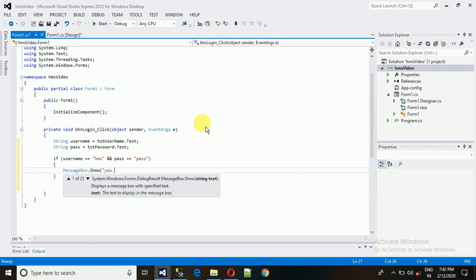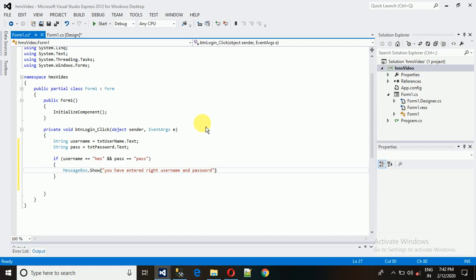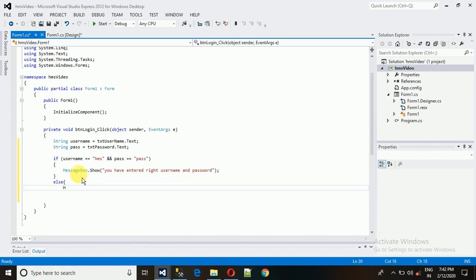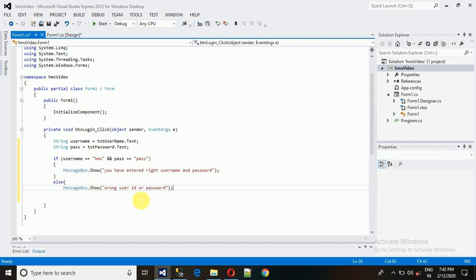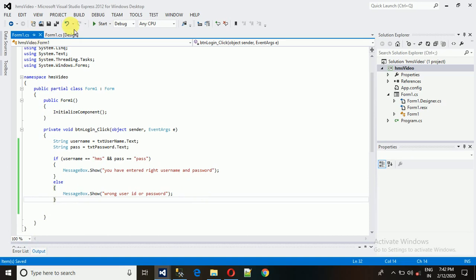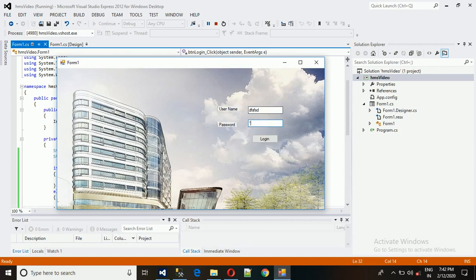In the else block, we show a message box with the text 'Wrong user ID or password'. Let me test it: typing wrong credentials and clicking Login shows 'Wrong user ID and Password' — it's working. Now typing the correct credentials, username 'HMS' and password 'pass', and clicking Login proceeds correctly. Now let's handle moving from one form to another.